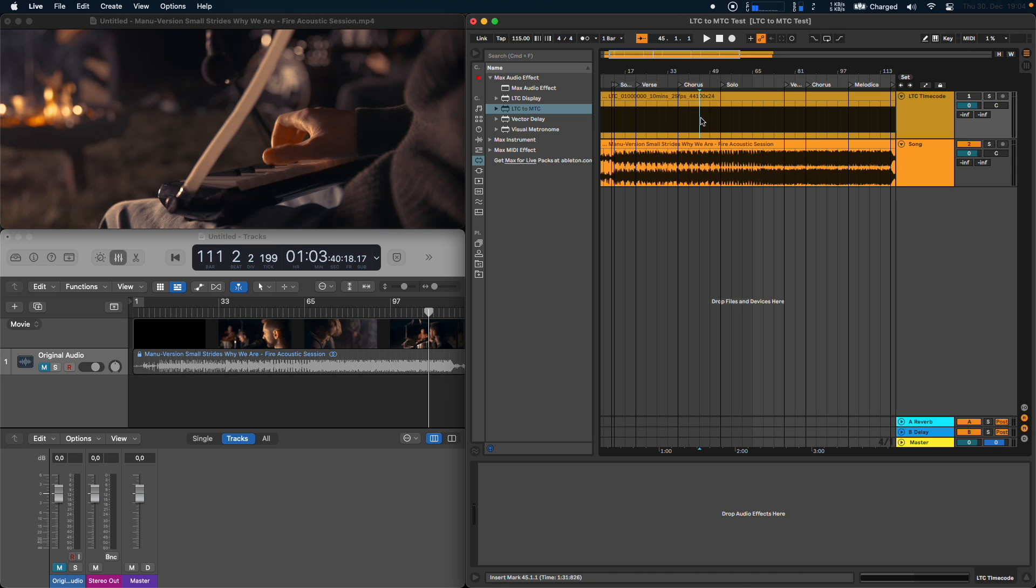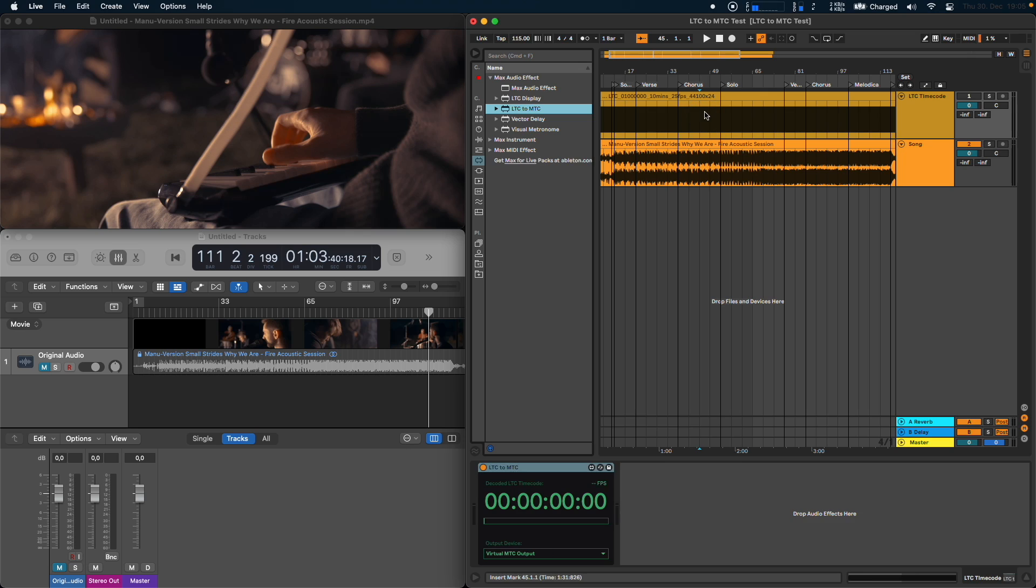And the only thing you have to do here is to place the LTC to MTC device on this track. You can leave the output device as virtual MTC output and you're good to go.